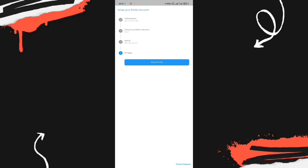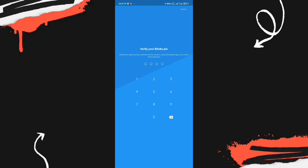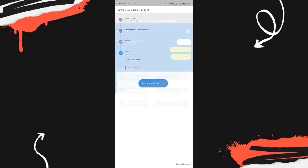Next, select a PIN code. Click on Set Up PIN Code and input the PIN you want for your account — this is the PIN you'll use every time you log in. Once you've done that, click Complete Setup and your Bitsika account has been created.